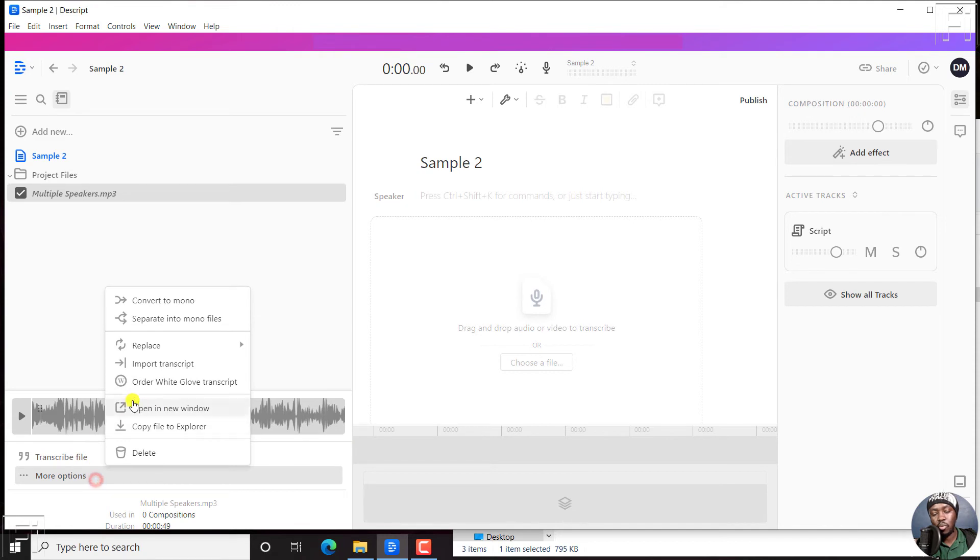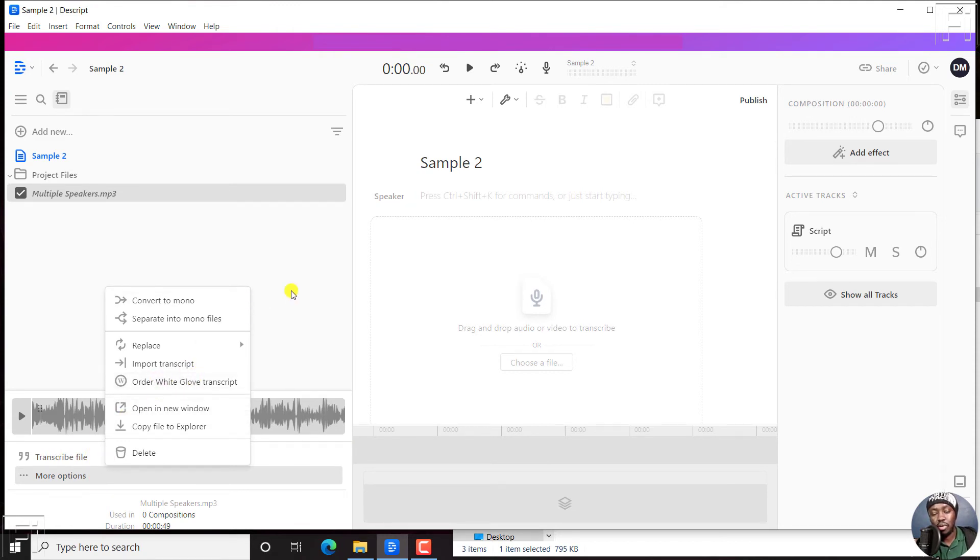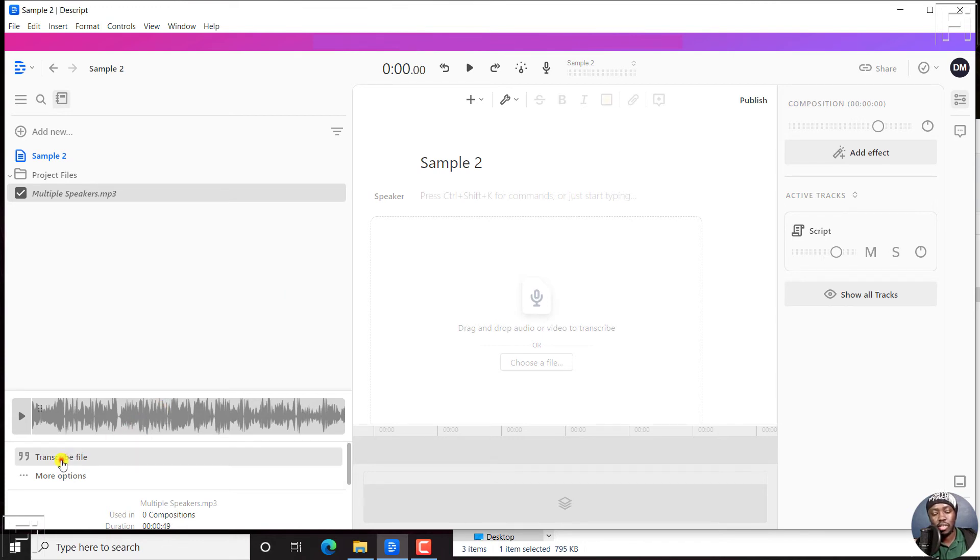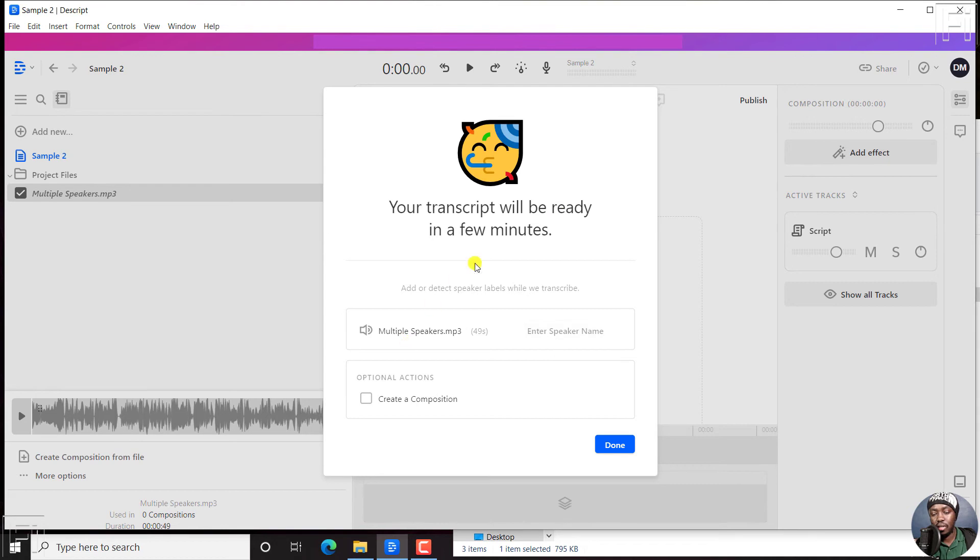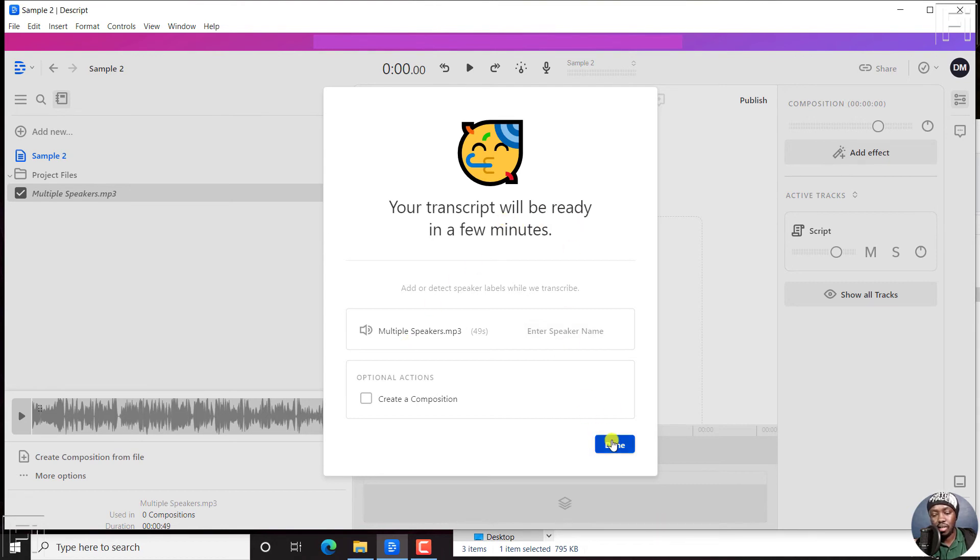If you wanted to go for the white glove, you can do that. But let's assume you now wanted to physically click on the transcribe file option. Just click on that. And once you click on transcribe file, it's going to give you the notification as it comes in, your transcript will be ready in a few minutes. Just click on done. And I believe it's working in the background.